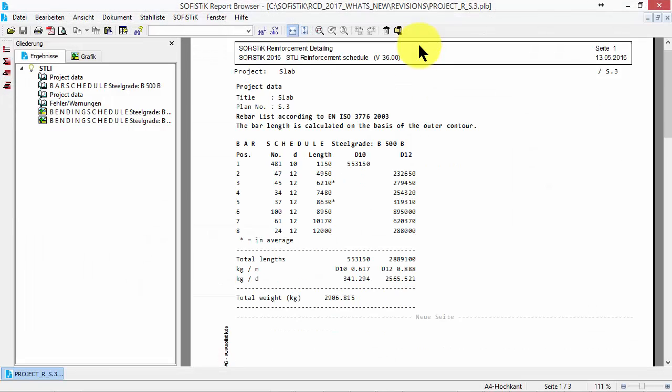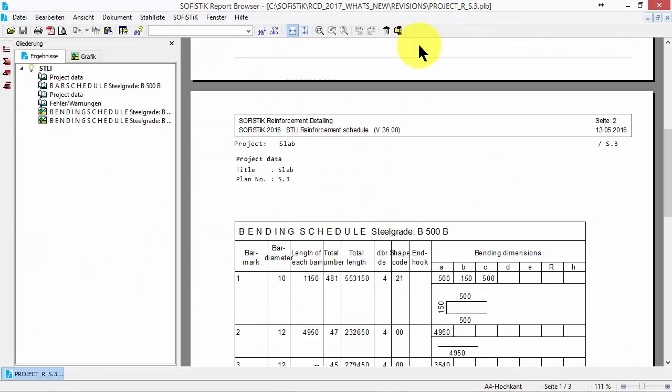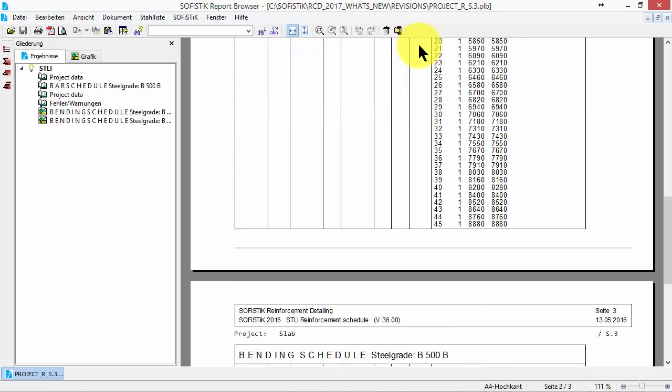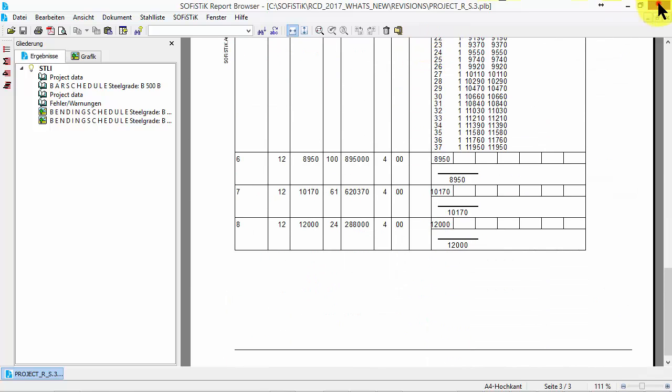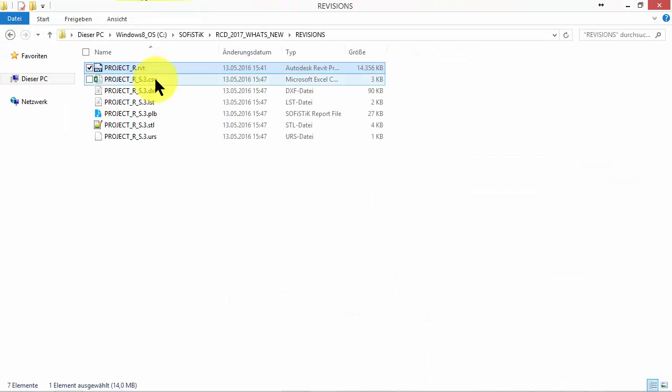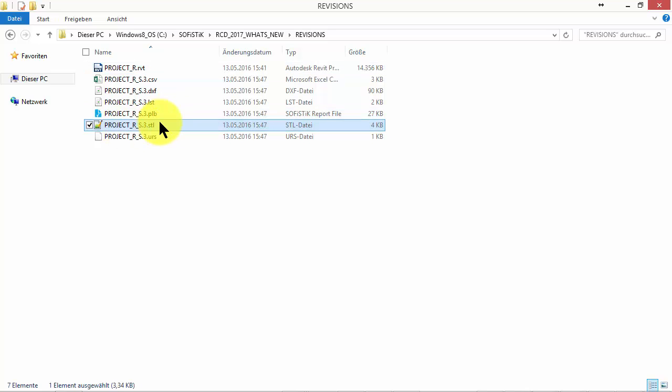The schedule opens on the SOFiSTiK Report Browser and lists 8 positions so far. In the project folder some files are generated that store all the data as shown before.